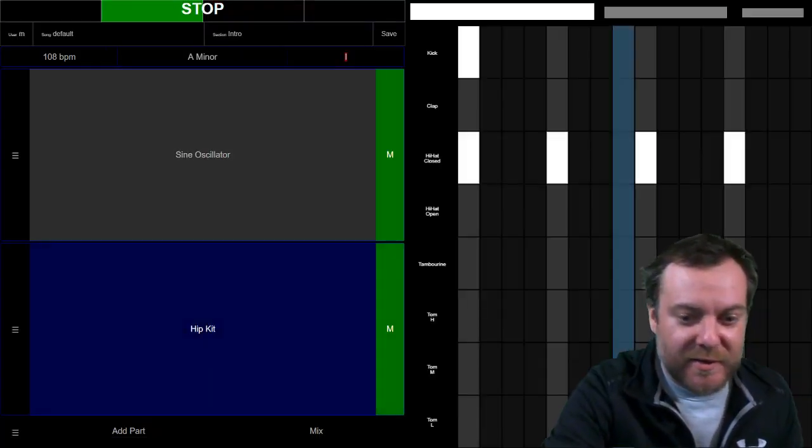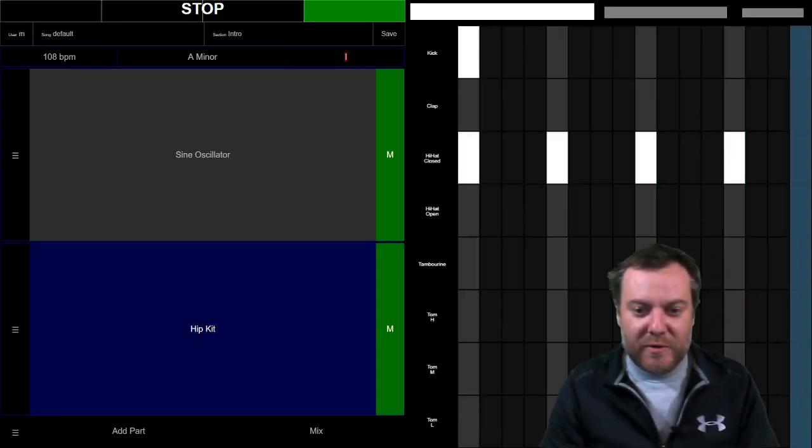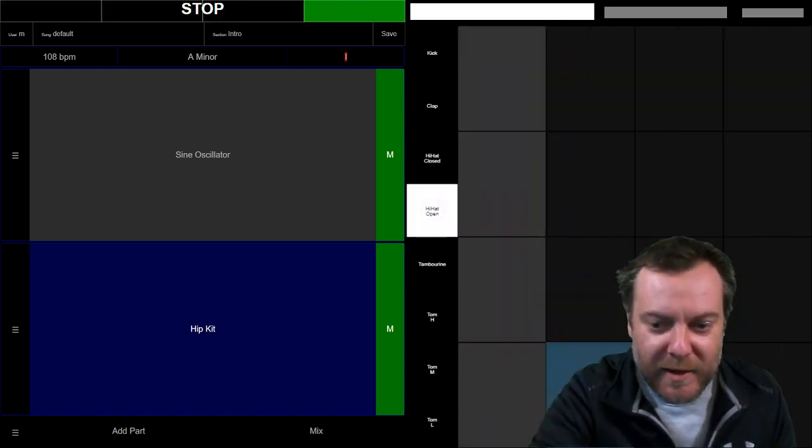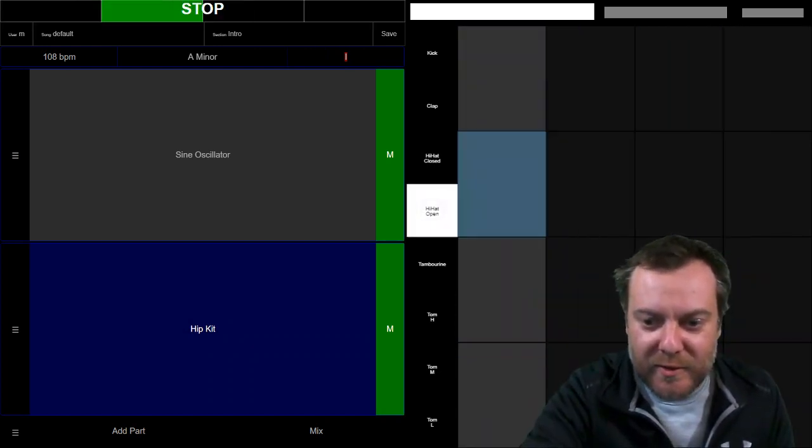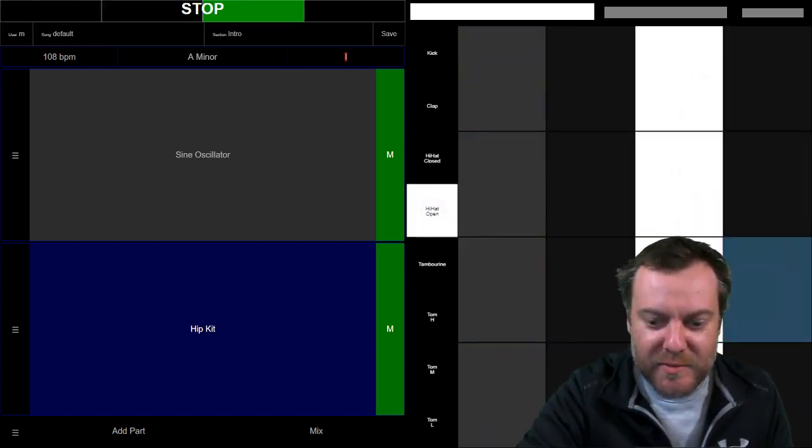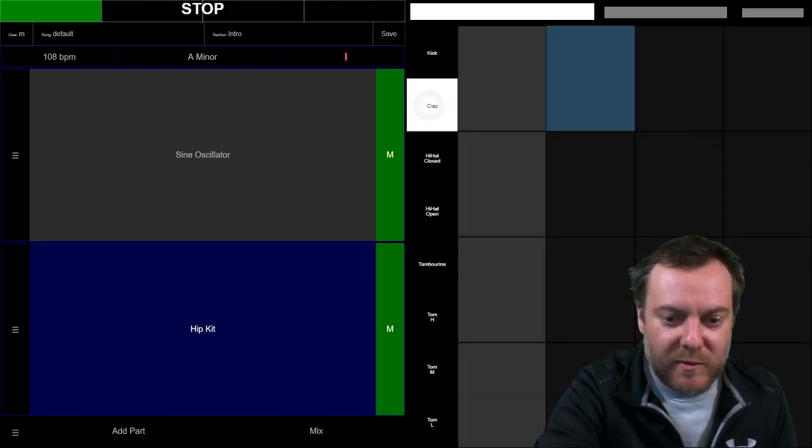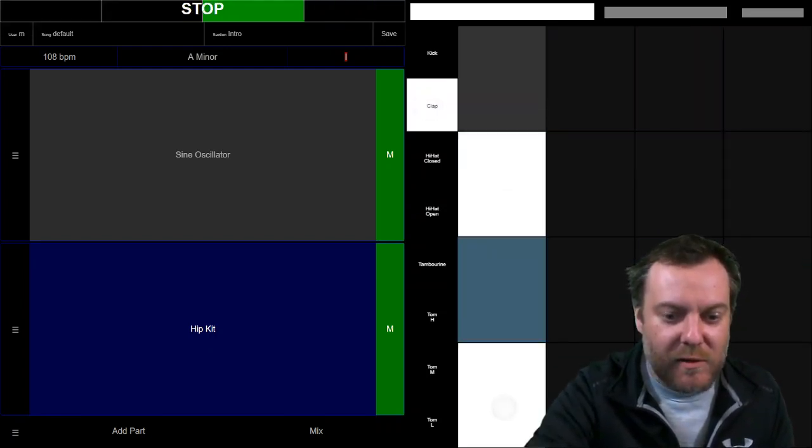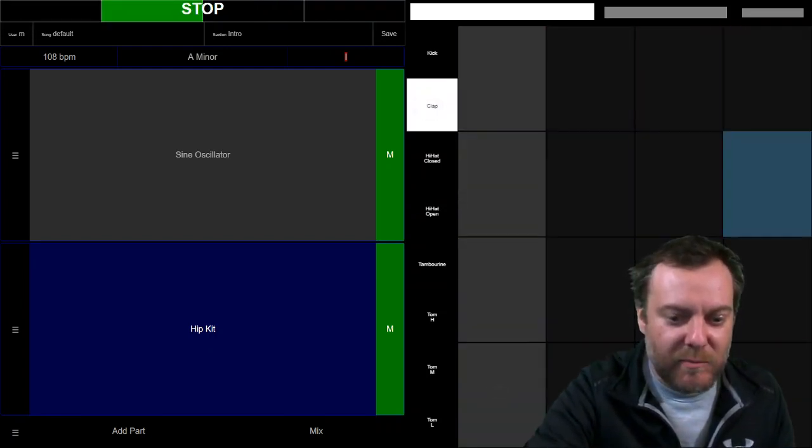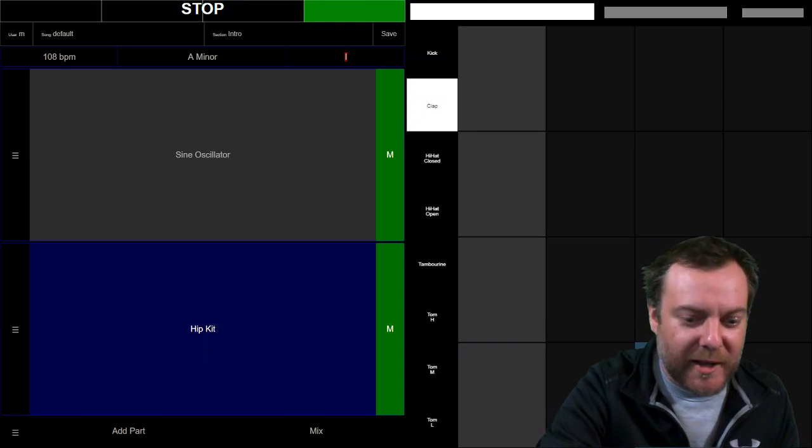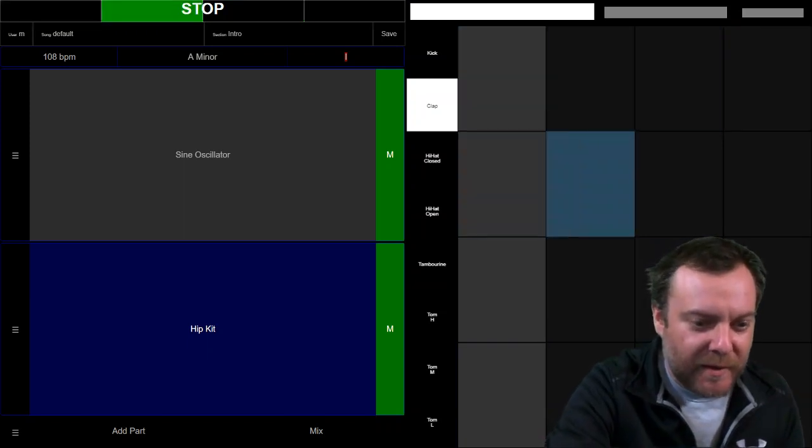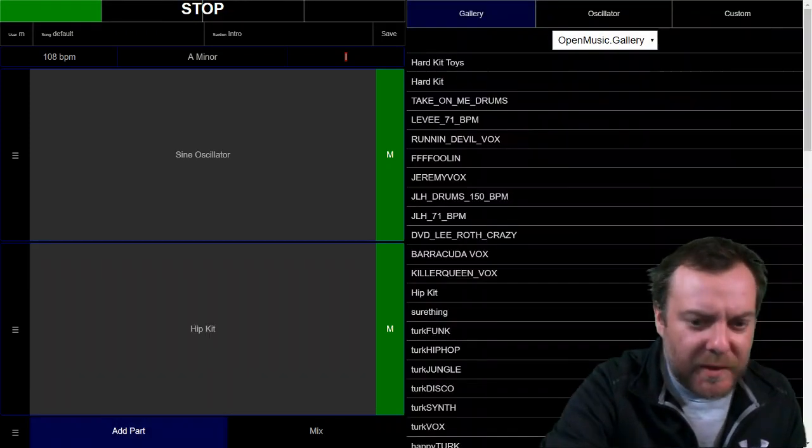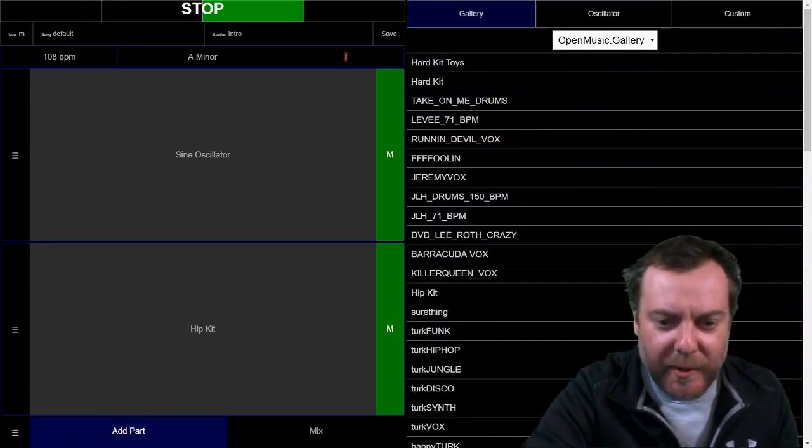This is our drum machine. I can add some stuff here. Maybe we'll go without that. Let's add another part.